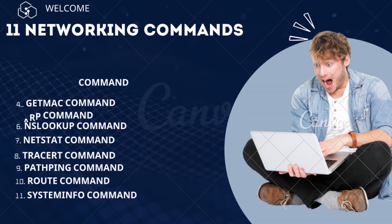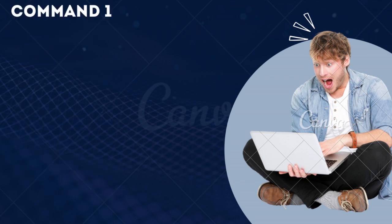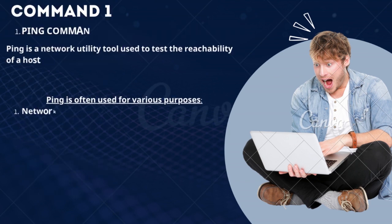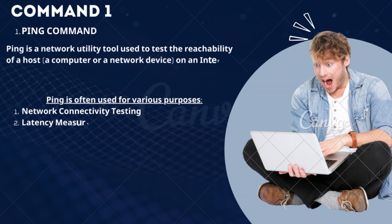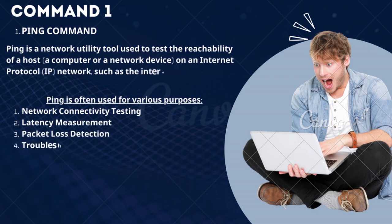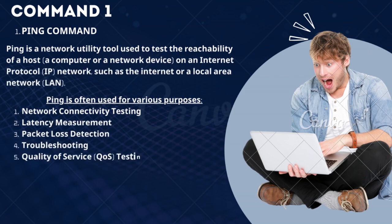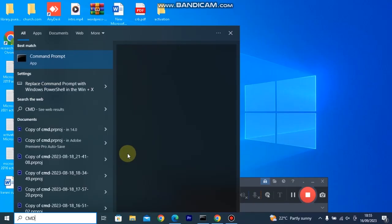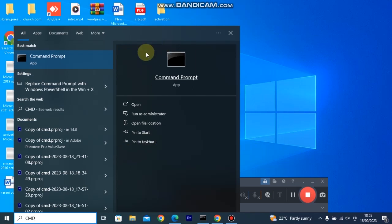Command 1: Ping. Ping is a network utility tool used to test the reachability of a host, a computer, or network device on an Internet Protocol (IP) network, such as the internet or a local area network (LAN).